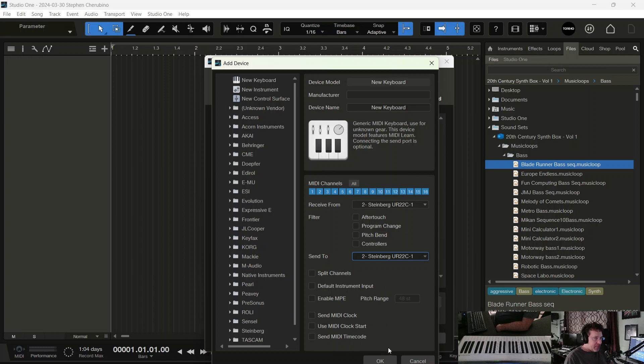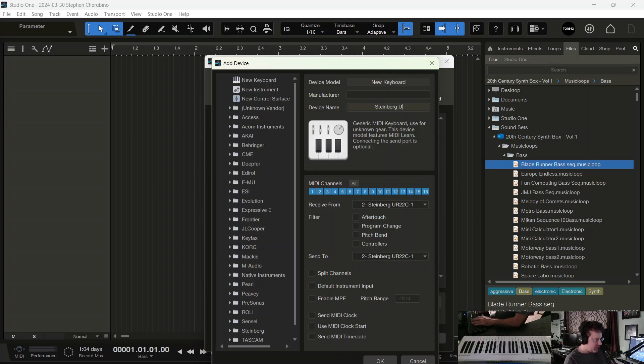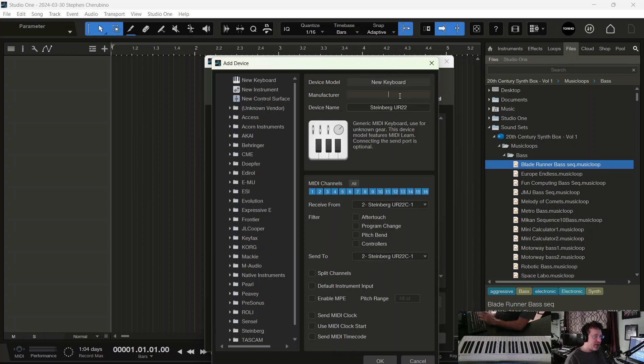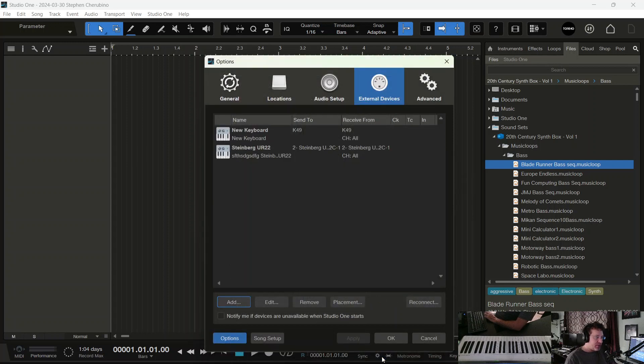And then you can name it if you want. You can name your keyboard. This is the Steinberg UR22 or something like that. So you can put that there and manufacturer Steinberg. Put whatever you want. It doesn't really matter. This is just for your reference. And just hit OK.